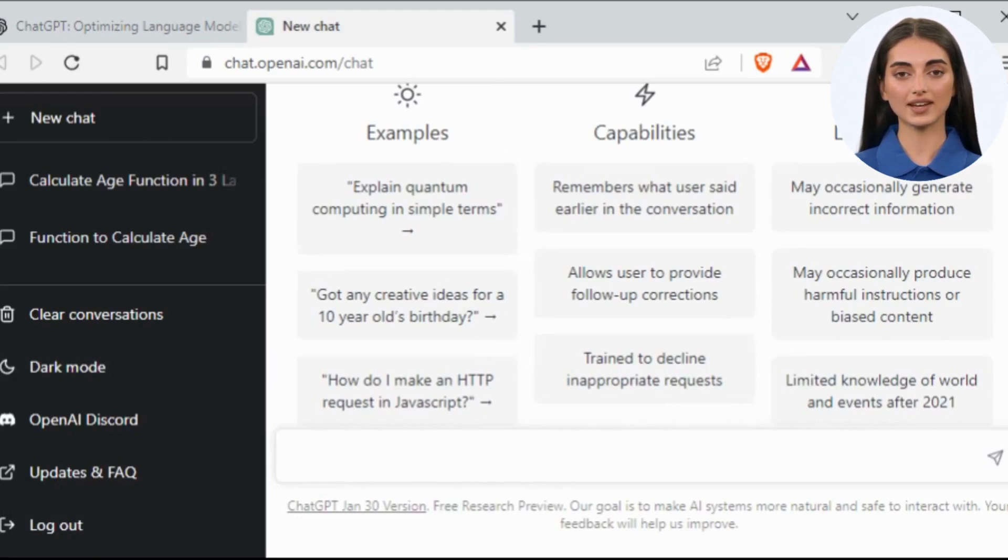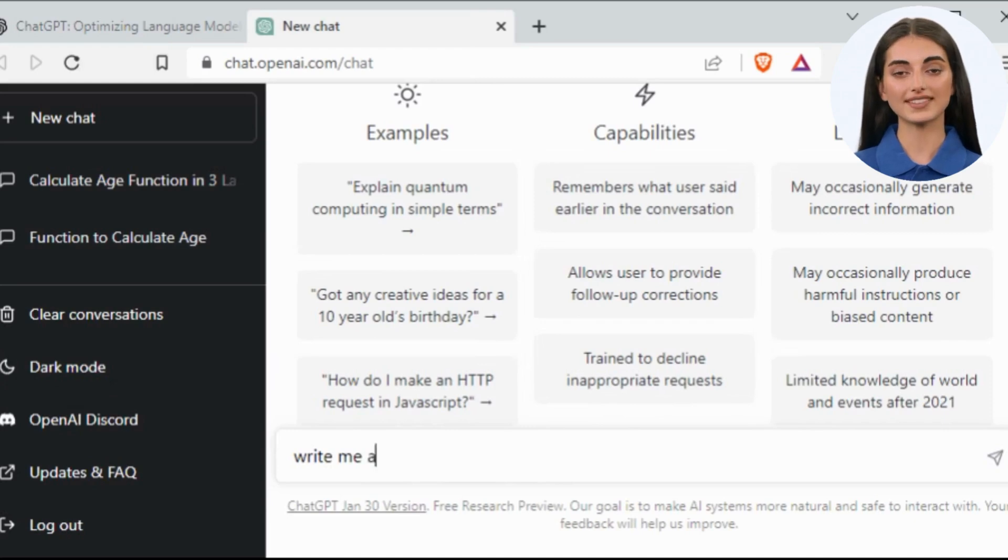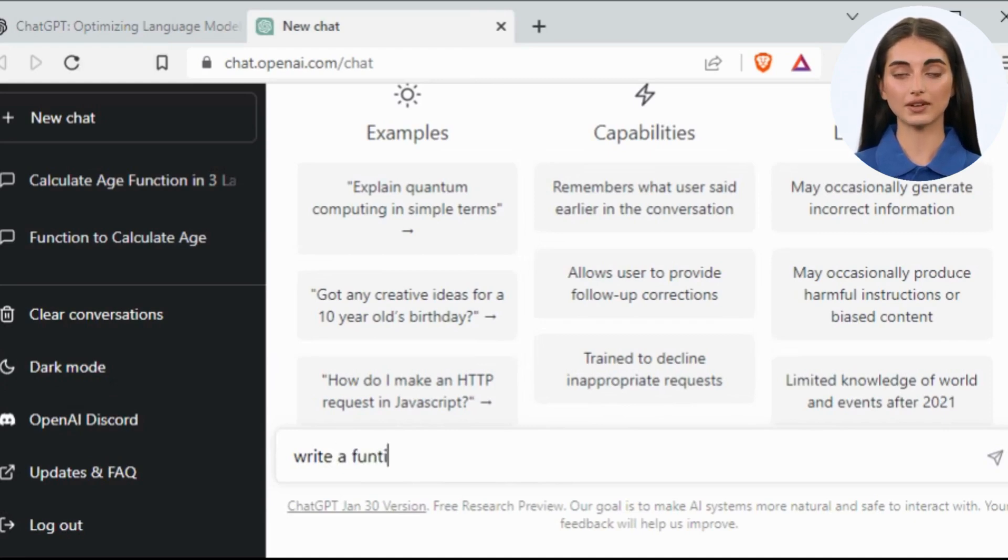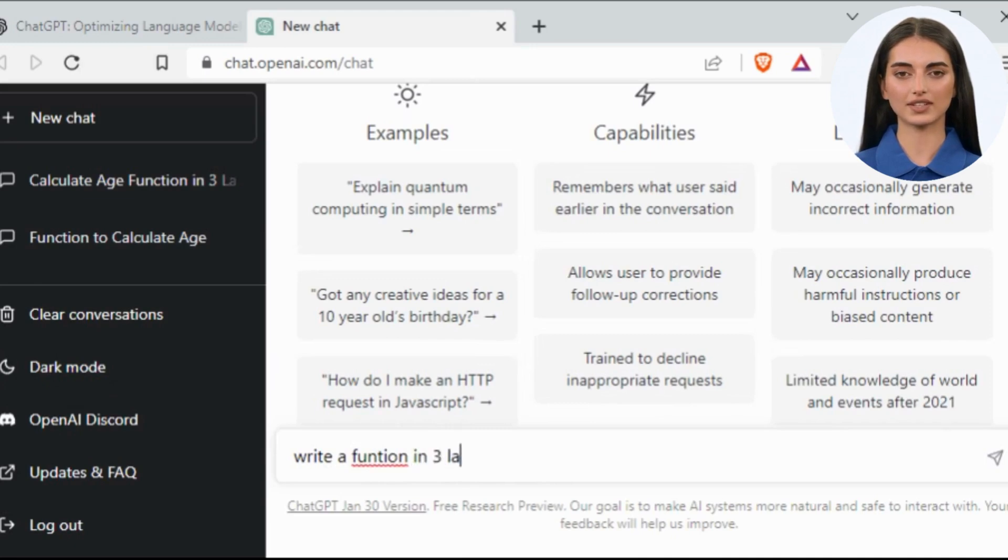In the chat box, just type the function you want to create. For this example, I will ask ChatGPT to write a function to calculate the age of a person in three languages.